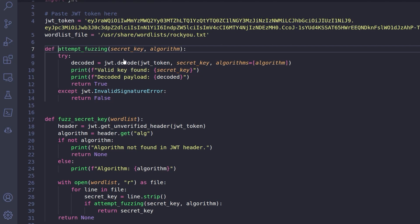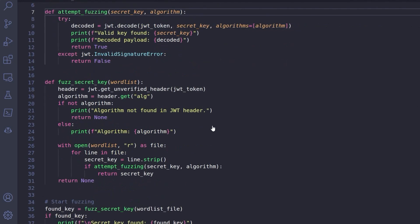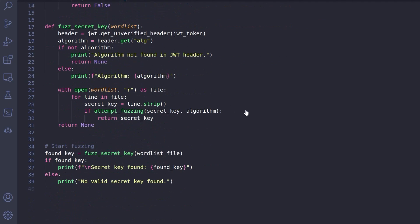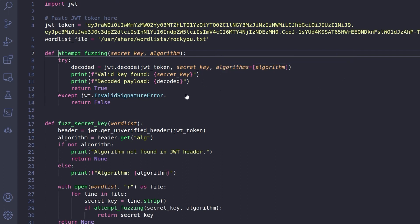So I could have just hard-coded this as HS256, but I thought it'd be better just to actually find this dynamically. And then it's going to open up the word list, and it's going to attempt fuzzing. So for each word in the word list, it's going to call this function. And this function is going to try and decode the token with the secret key from the word list. So if it's valid, if it doesn't come back with a signature error, then it means we found the secret key. If not, then it's obviously not the key, and it needs to go on to the next word.